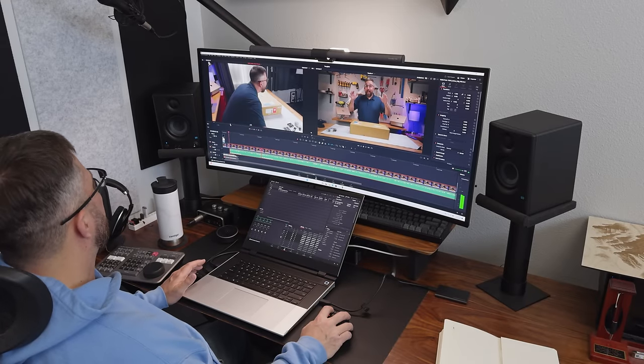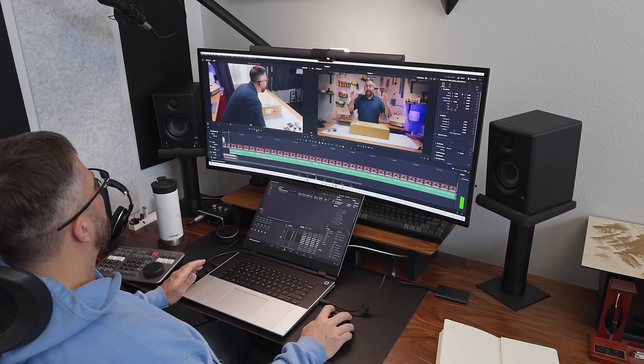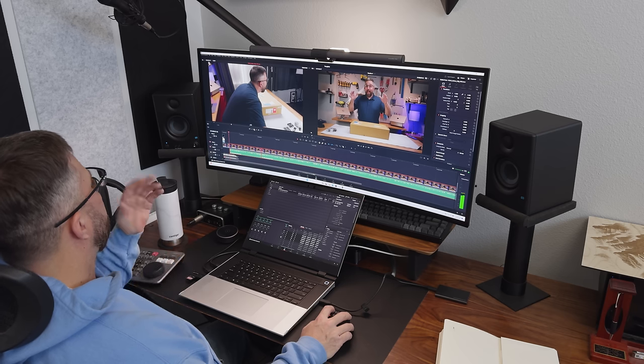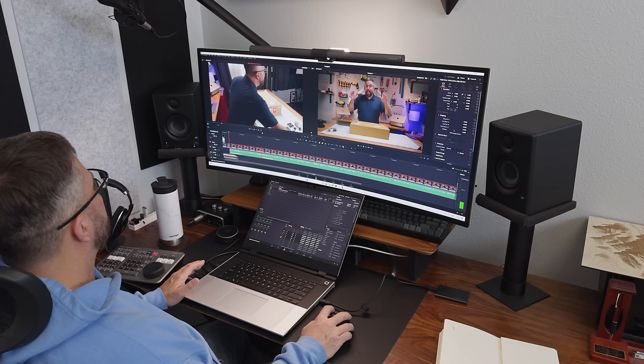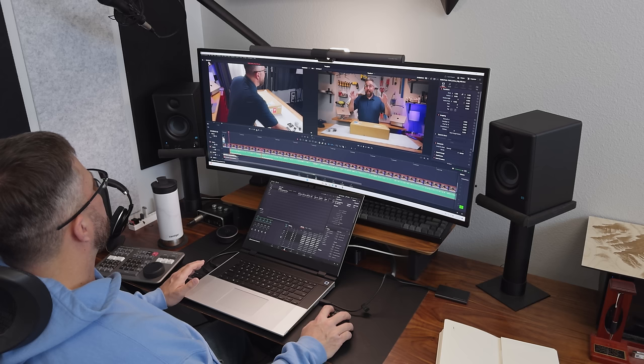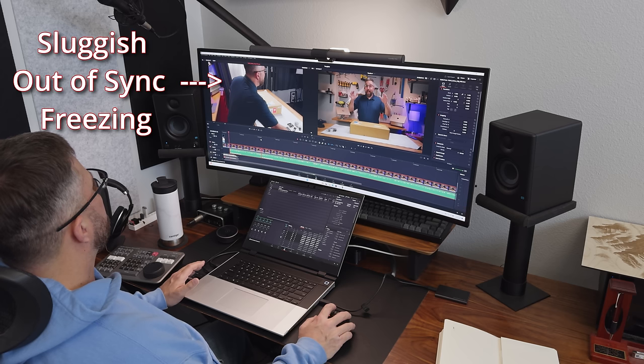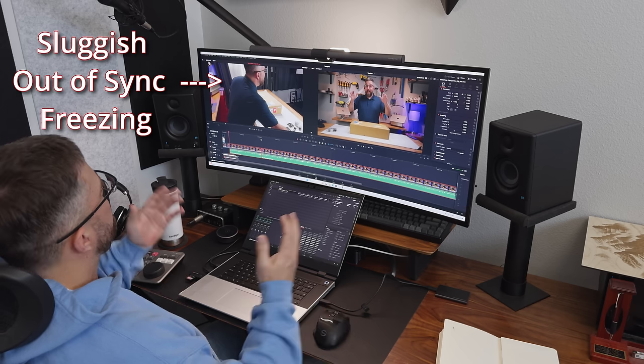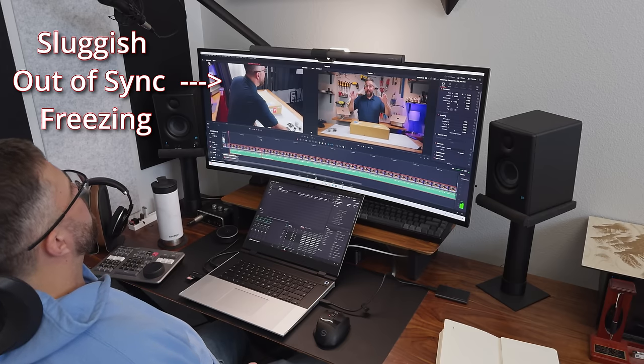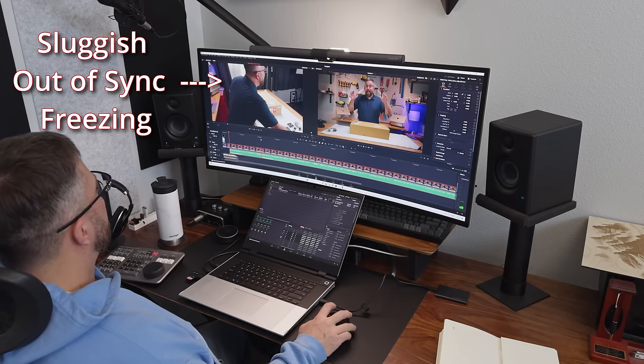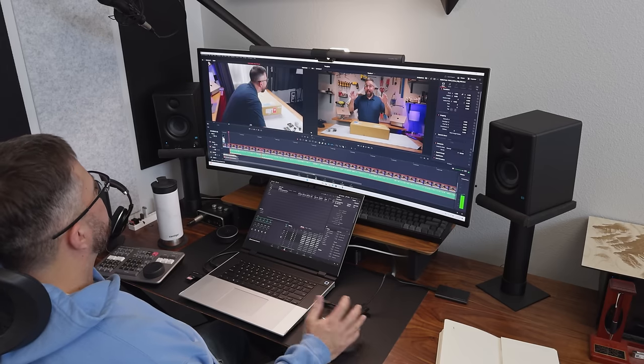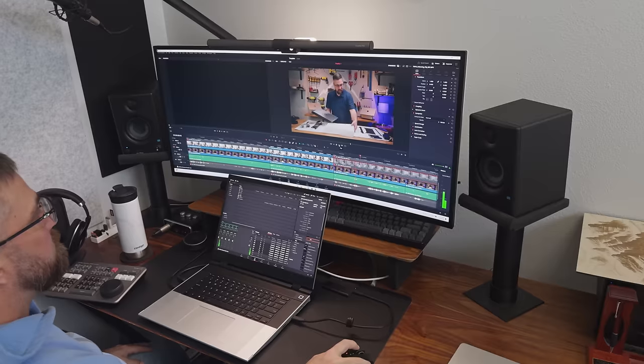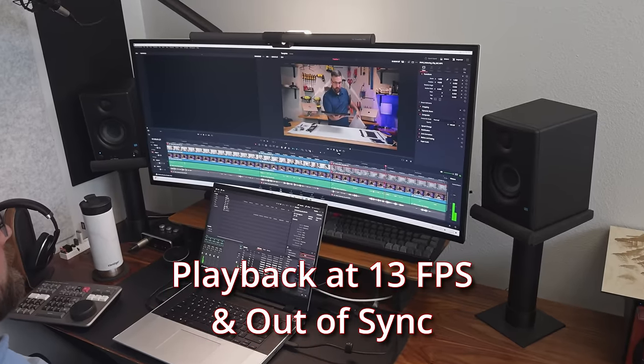Scrubbing the timeline turned into a sluggish, jerky nightmare. Playbacks would lock up yet the playhead marched on, turning the simple task of finding my key points into a real challenge. Trying to mark in and out points on the clips in the preview window became a test of patience. Switching my timeline to 1080p did offer a brief respite, but the relief was short-lived.